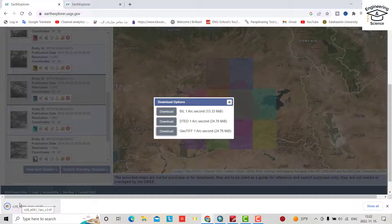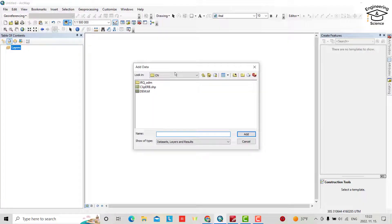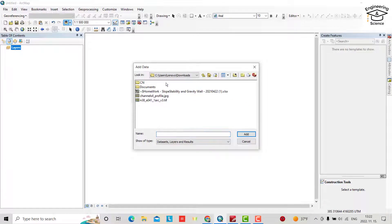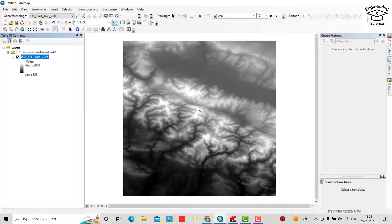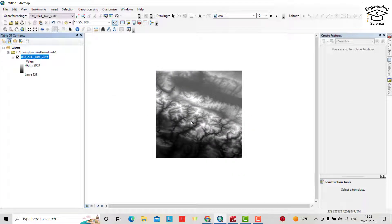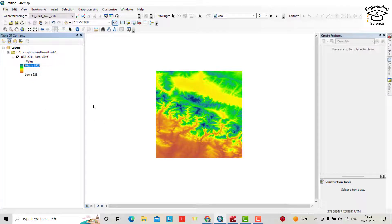Now go to your GIS software. From the data, check if the download is complete — yes, this one. Click Add, and you can see the DEM we downloaded is now displayed. You can change its color if you like. That's all — I hope this can be helpful. Have a nice time!